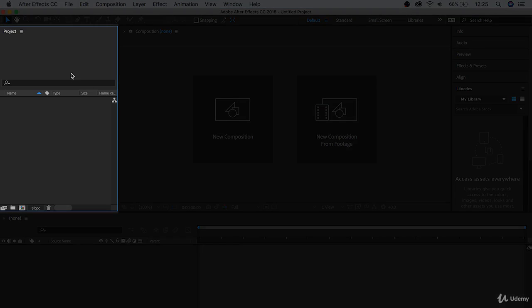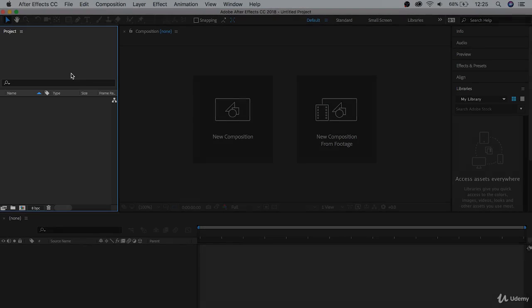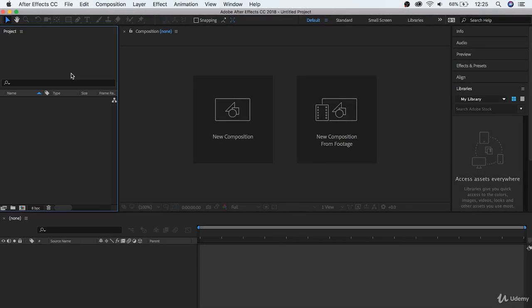Up here, we have the project window, this is where we keep all of our footage that we're working with, as well as any compositions that those clips are in. We'll get into compositions a little bit more later on, but for now, think of compositions like a sequence in Premiere Pro. A file that represents a grouping of media that you're working on.